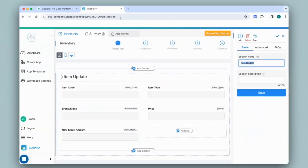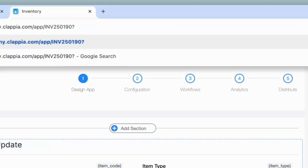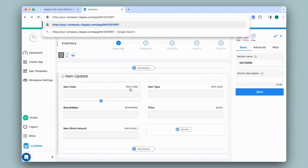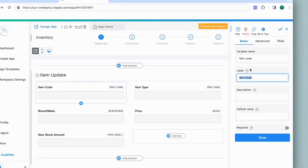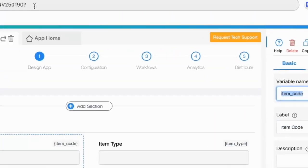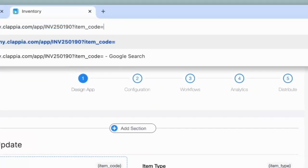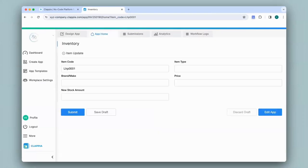In the URL, remove the app ID which is this and it will be different for every app. Then add a question mark symbol followed by the variable name of the field that you need to pre-fill. So for example, if it is item code, then this is the variable name. You can simply click on the field and copy the variable name on the right panel. Paste it over here in the URL equals to the value that needs to be filled in. So I'll just put in some random item code and then click on enter.